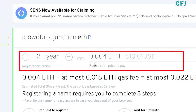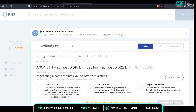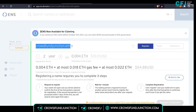If you increase the number of years, you can see the price becomes 0.004 Ethereum, which equals about $10 USD. Once you add funds to your wallet and click on request to register, you will automatically get the ENS name — for example, Crowdfund Junction.eth. People can then use this name to send you funds. You simply type Crowdfund Junction.eth in the sender's wallet address field and you can easily share funds. That's how convenient it is.